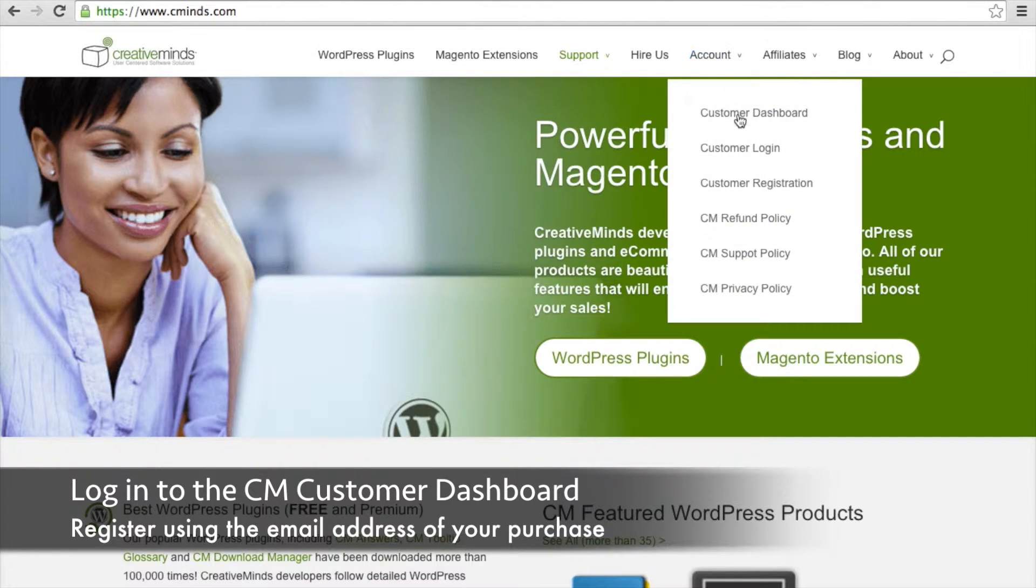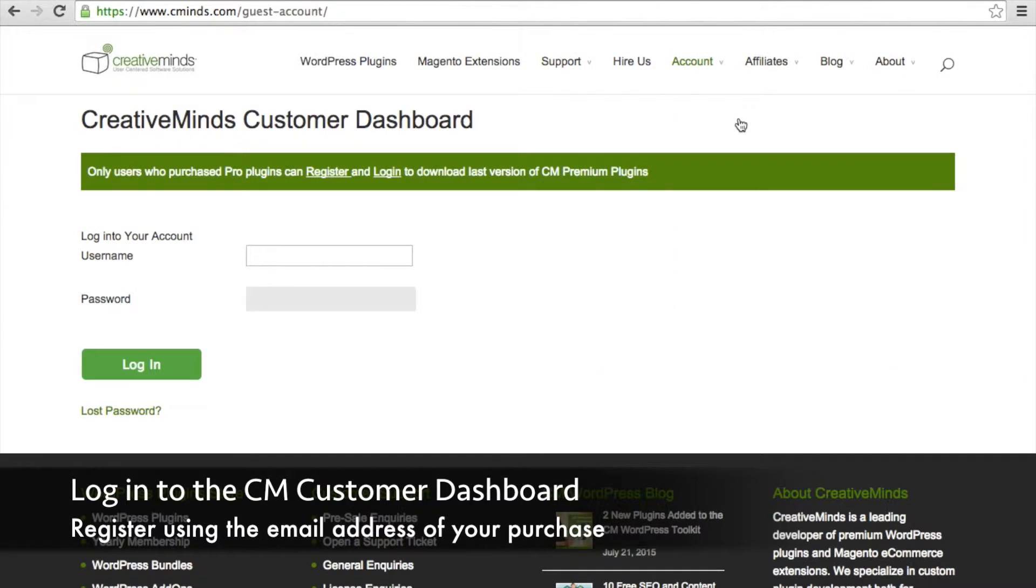Click on account, customer dashboard. Here you can register for an account.